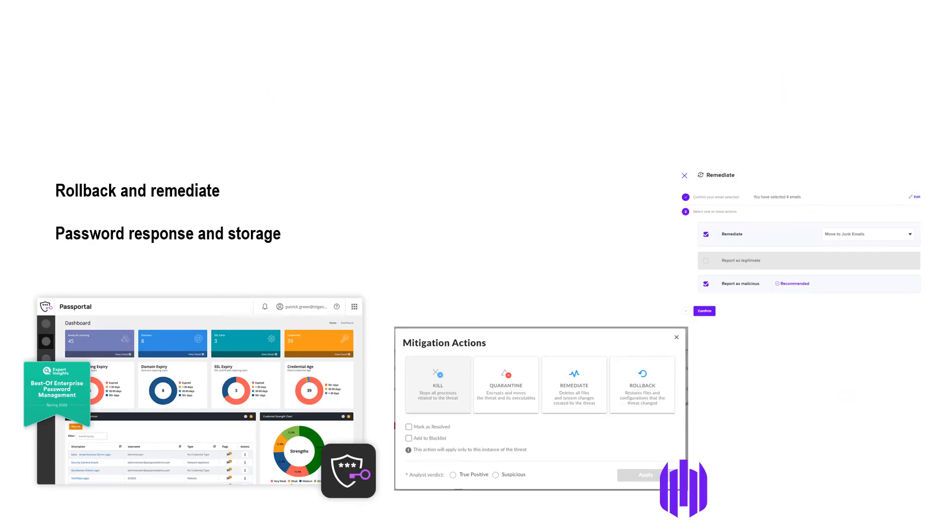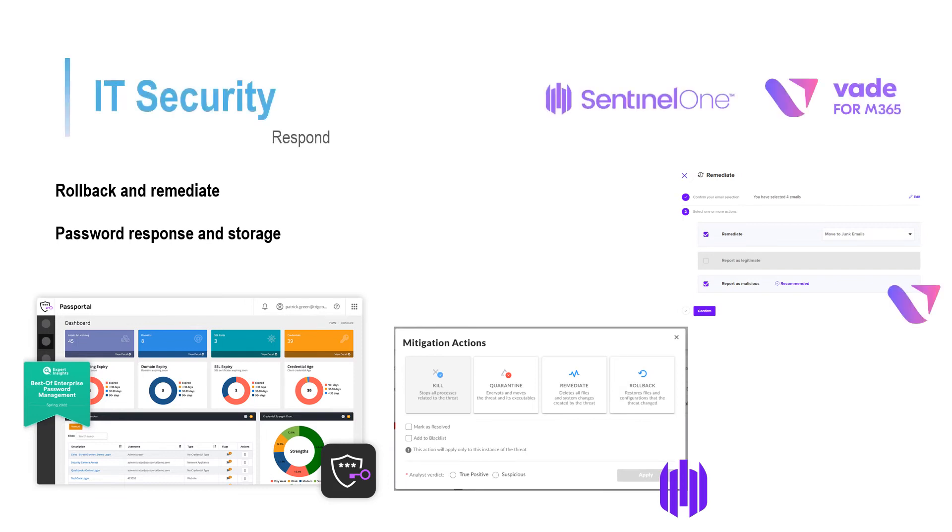Thanks to these products, the likelihood of needing to respond to any threats is very slim. But in the circumstance that you may have fallen victim to a virus or malware, our products come with remediation features which can intelligently identify what data was accessed or modified and reverse these changes, whilst also blocking them from ever happening again.